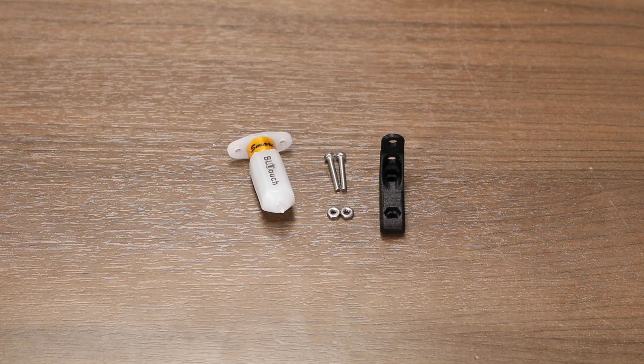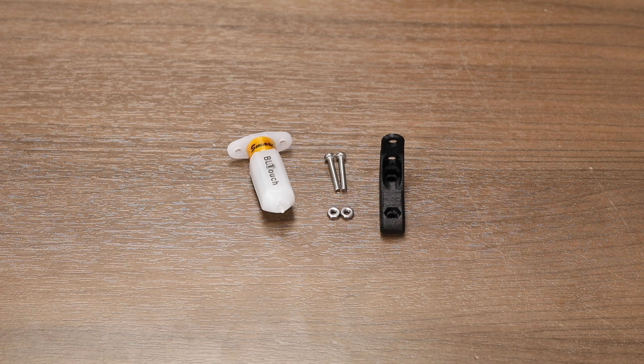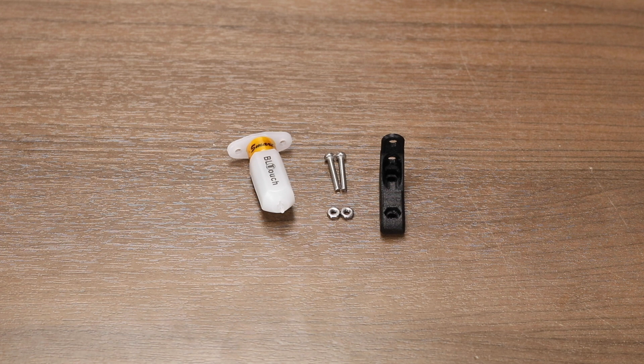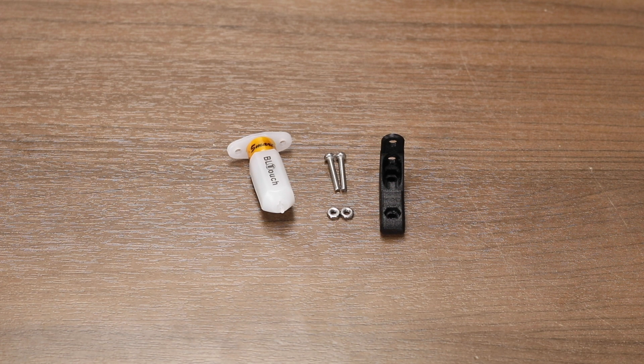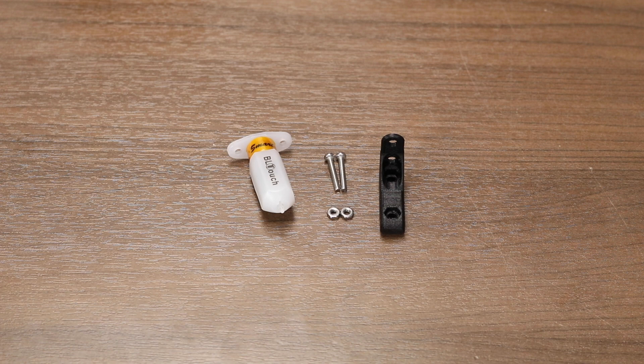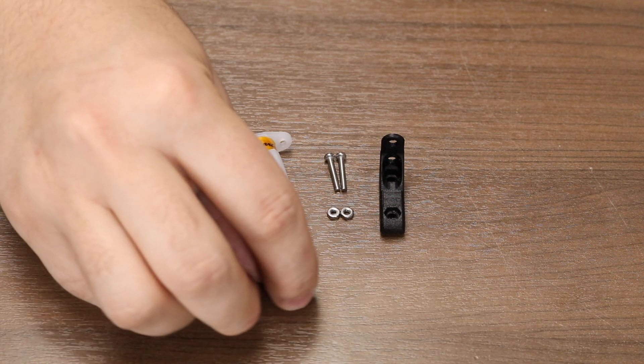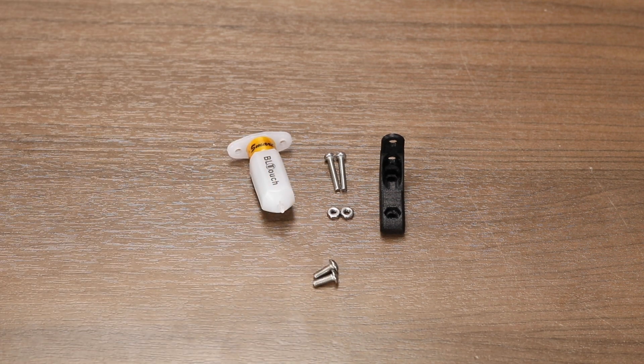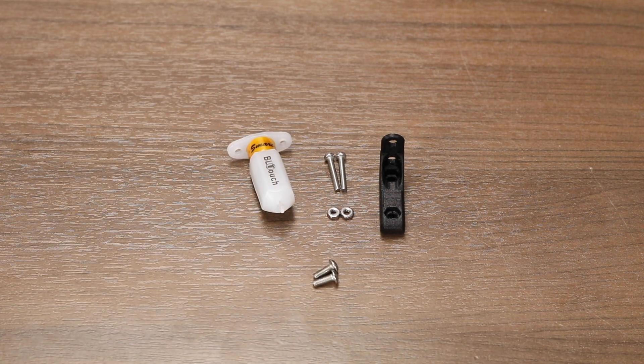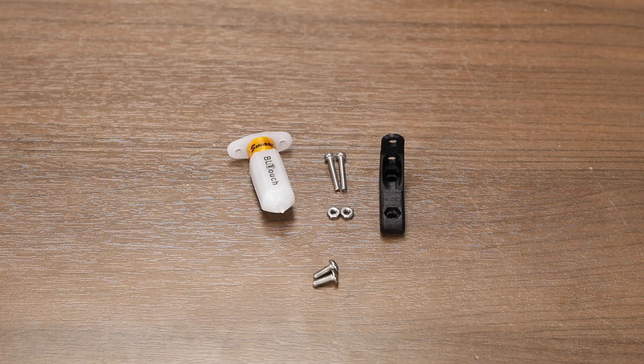Our first step will be to assemble the BL-Touch and the bracket properly. Locate the parts in the BL-Touch kit needed here: the BL-Touch body, the two nuts and two bolts, and the bracket itself. You will also have to supply two M3 style button head screws about 10mm in length.